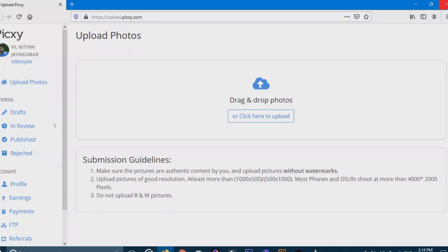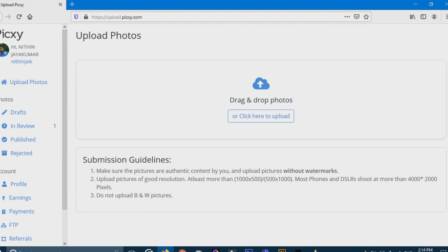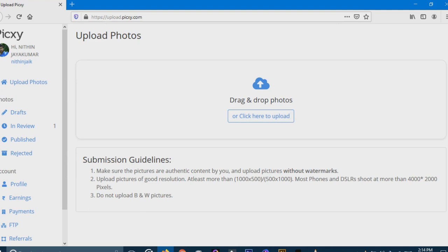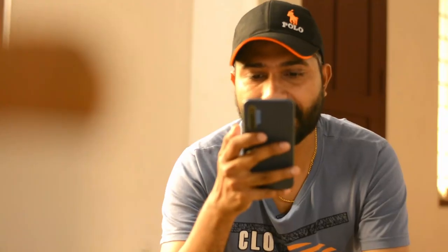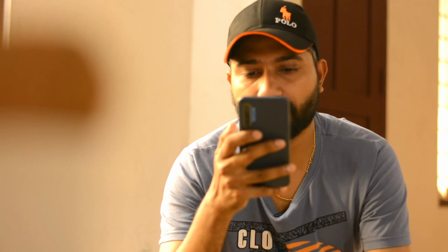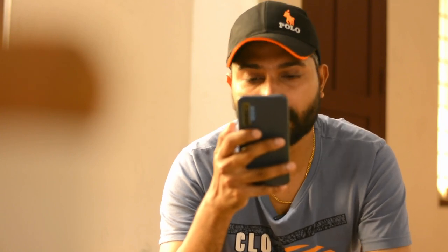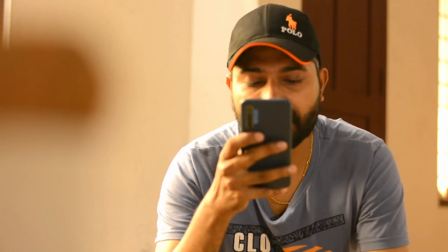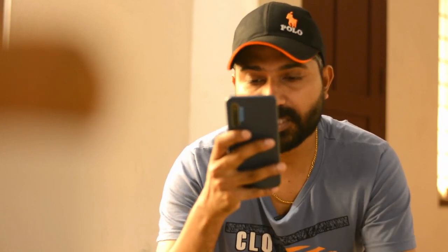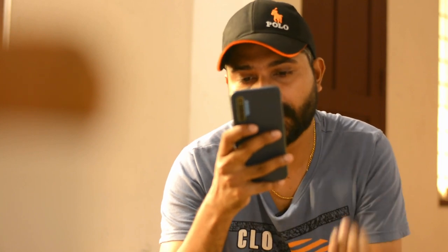If you have a new account, you can click on the link. Let's see how you can upload. Welcome to Pixi — this is the first interface. We will find a photo. If you want to upload photos, you can click here to upload the photo.